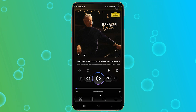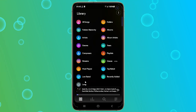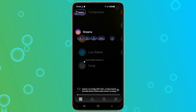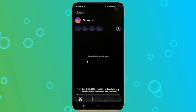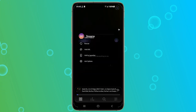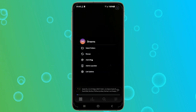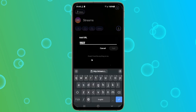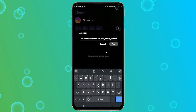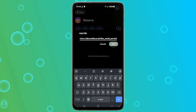So once in PowerAmp, you want to go to the library screen and look for Streams. Once you find it, tap on it. On your right, you will find a three-dot button. Tap on that button to list the stream options. Among the options, choose Add URL and paste the link we copied from RadioDroid 2. After pasting the link, tap on Add.